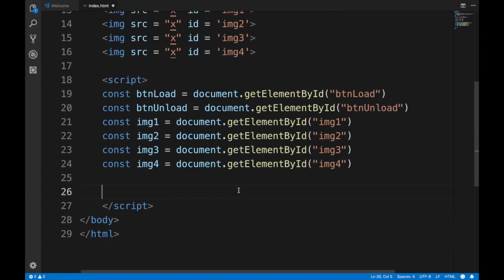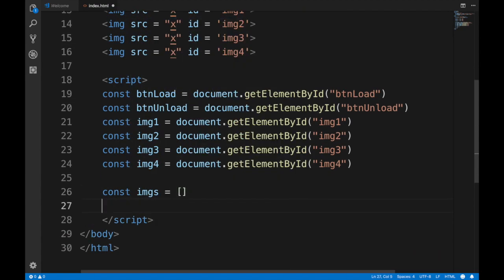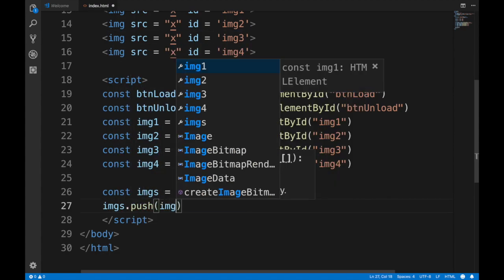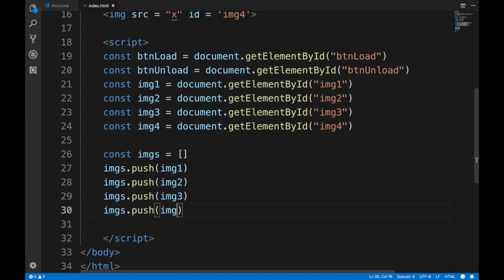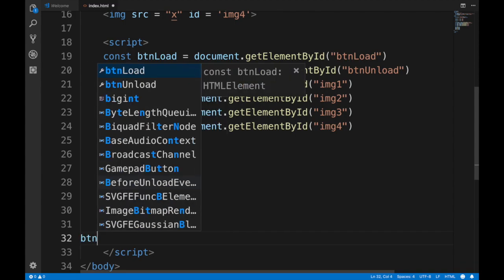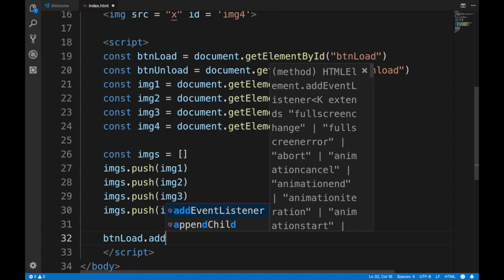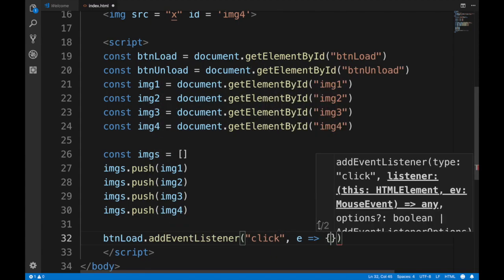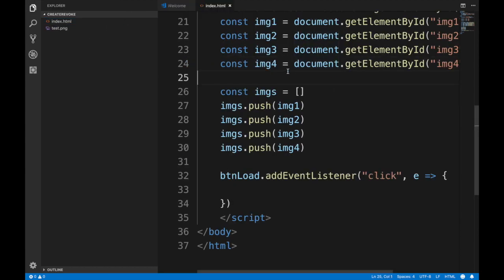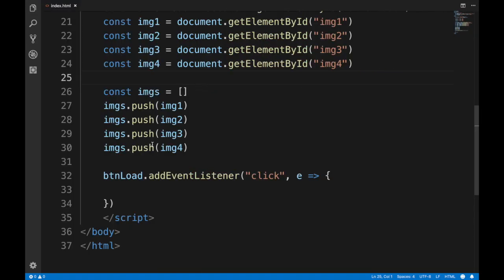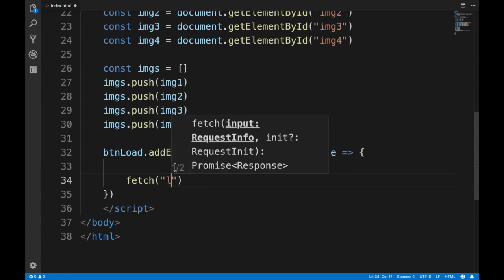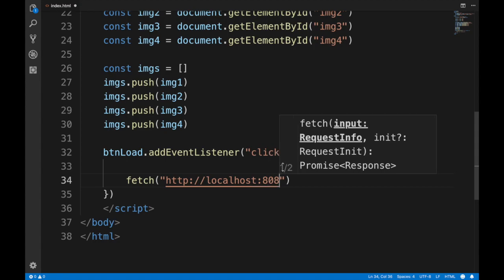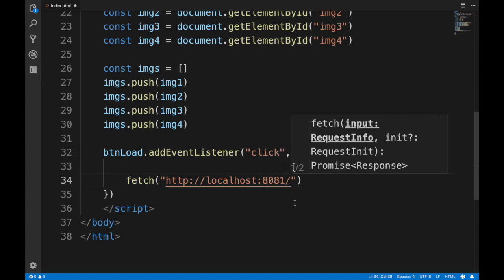We'll create an array and push all four images into it, since we'll add the same event listener to all of them. Then we do buttonLoad.addEventListener('click', ...) as an async function so we can use await for the fetch. We fetch from http://localhost on whatever port, for the file test.png.